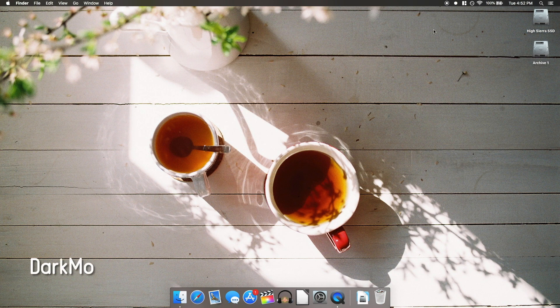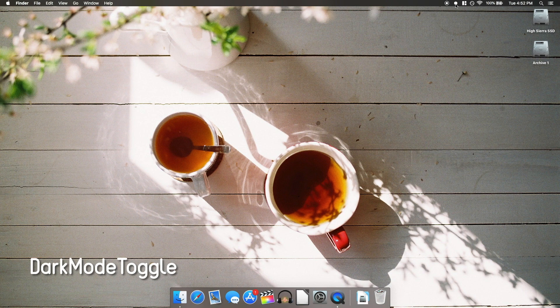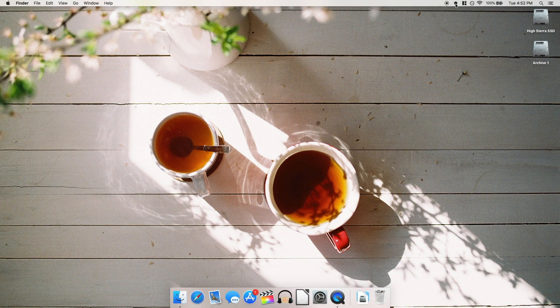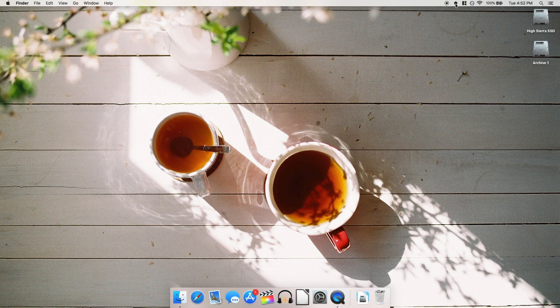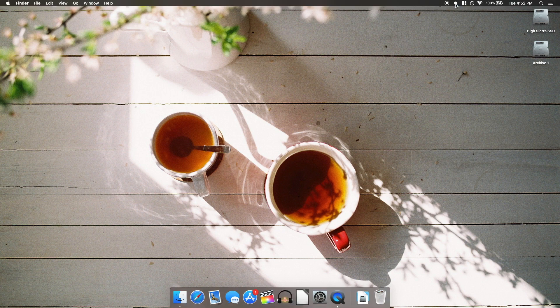Next is Dark Mode Toggle. This simply adds a button up in your menu bar to toggle the dark mode on and off. It's super simple and while I could live without this one, it's very nice to have if you use dark mode in the night and light mode during the day like I tend to do.